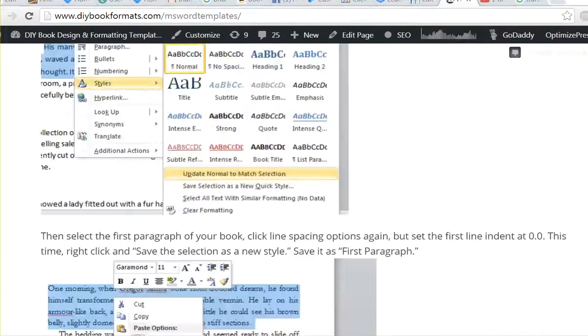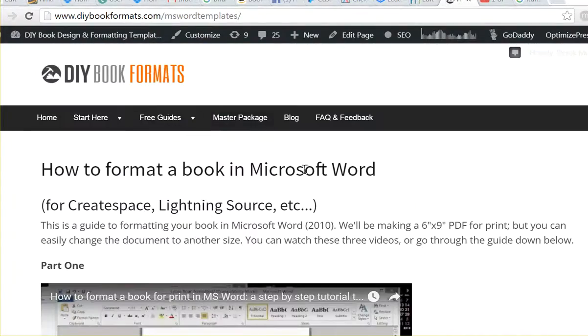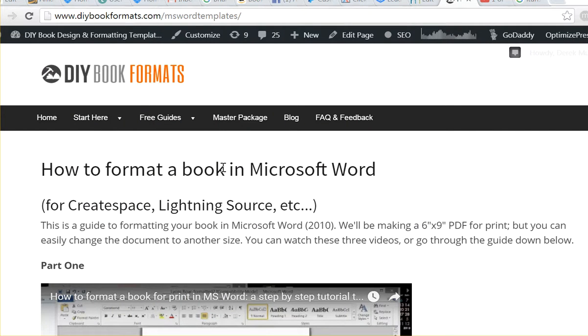Which is why I put up these free resources and videos and guides and everything. So I hope these are useful. Let me know if you have any questions.